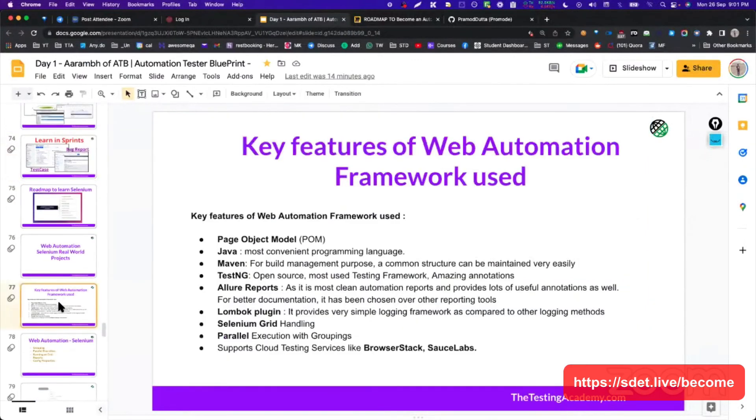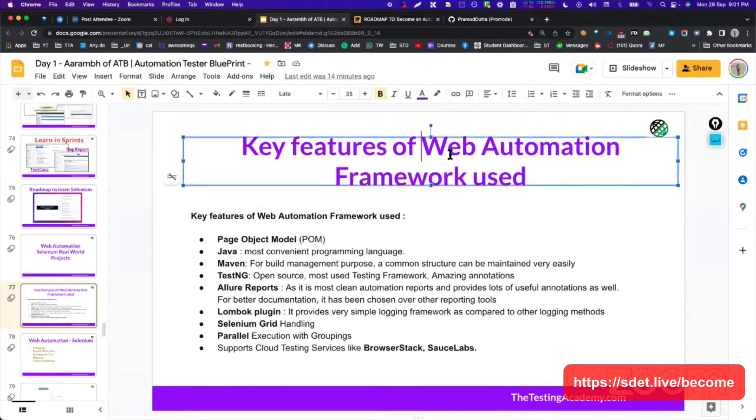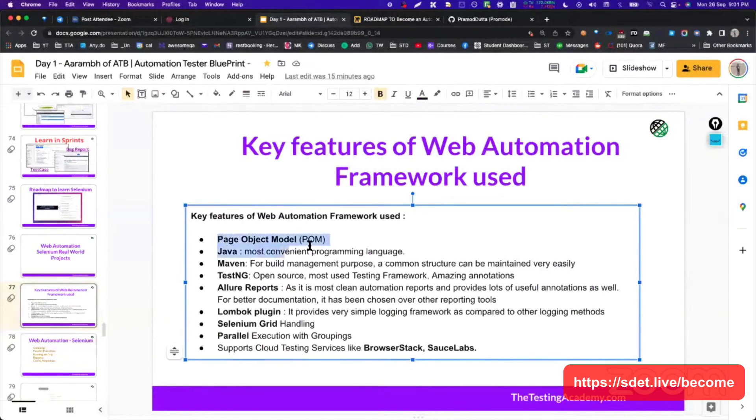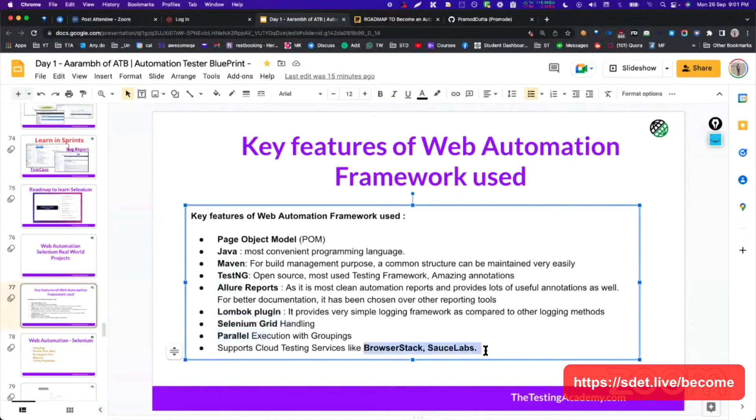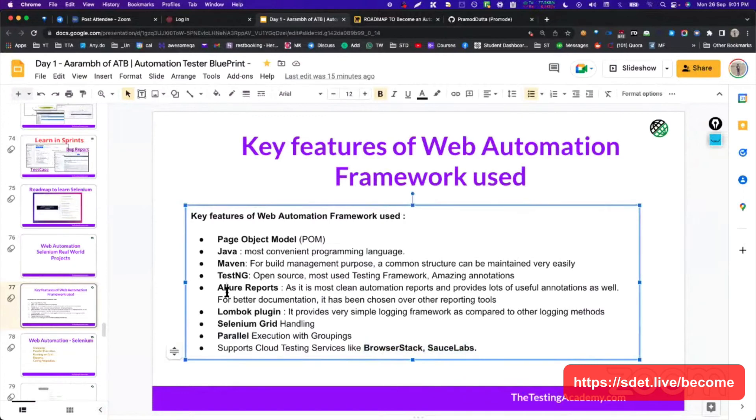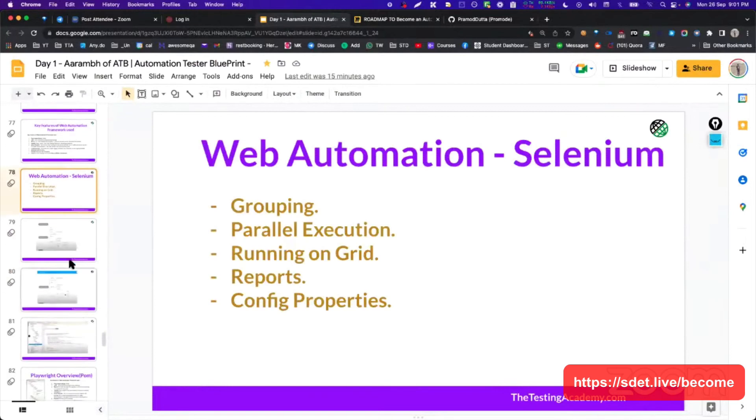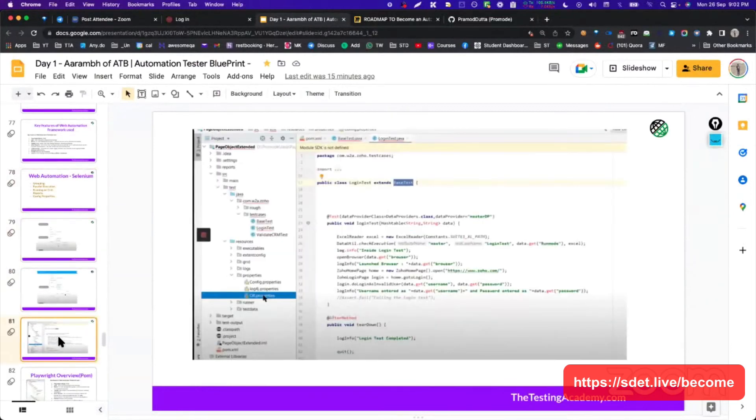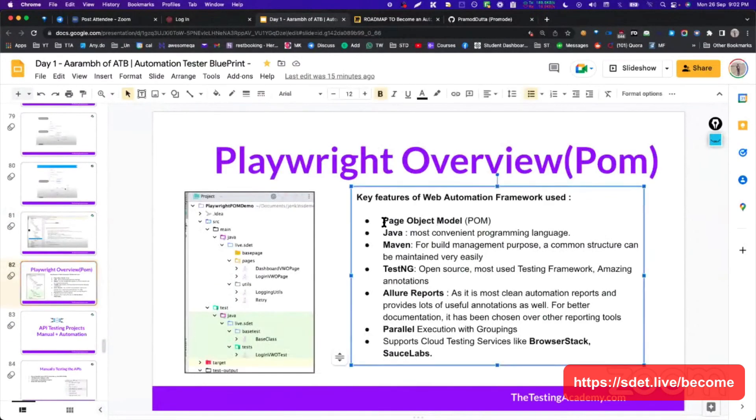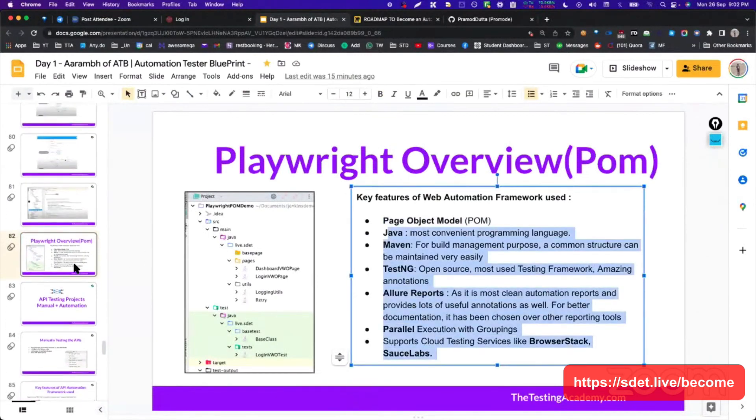How our automation frameworks look like - this is for web automation. In sprints, we have time limits, so generally we will follow the time limits also. Web automation frameworks generally should contain - your framework whenever you are creating, suppose you are putting into your GitHub profiles, make sure you have a page object model. You can use any language, Maven, TestNG, Allure Report, Lombok plugins, Selenium Grid headless, parallel test execution, BrowserStack, and cloud testing support. These important things that you should include in your automation framework. Similarly, through mind maps and other things, this is how in IntelliJ, this is how you can basically do that. Similarly, Playwright is also coming new where you can do the similar process, like page object model.